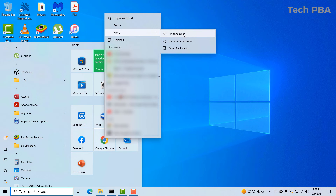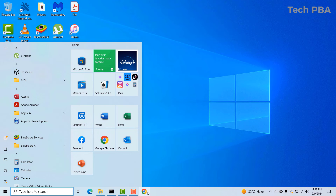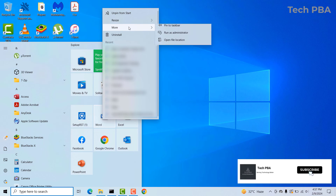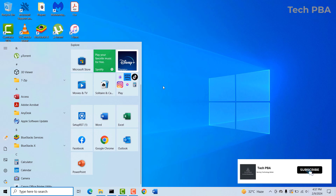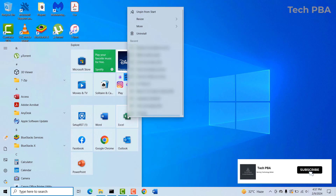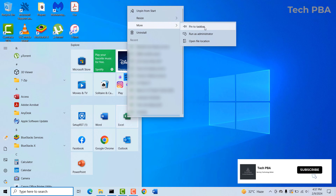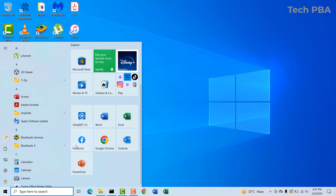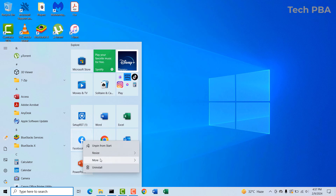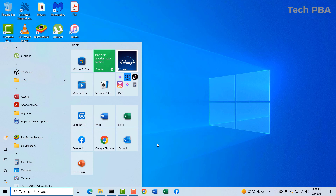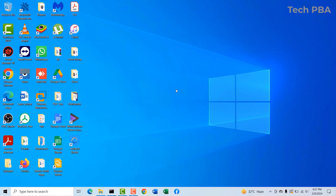I'll select 'Pin to taskbar' and you can see Google Chrome pinned onto the taskbar. I'll do the same for Word — More options, Pin to taskbar. Same for Excel — More option, Pin to taskbar. Same for Facebook — More option, Pin to taskbar.